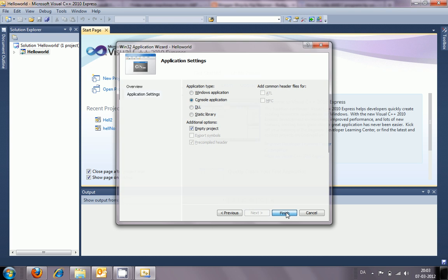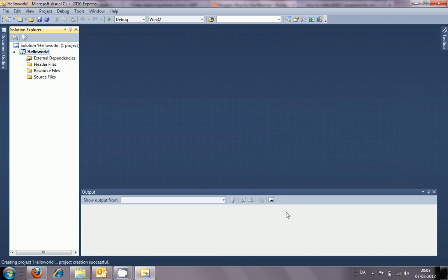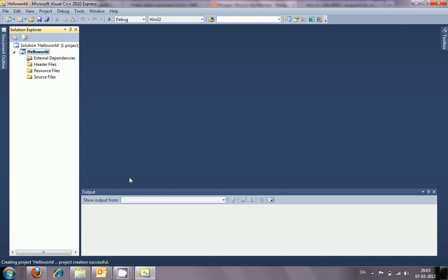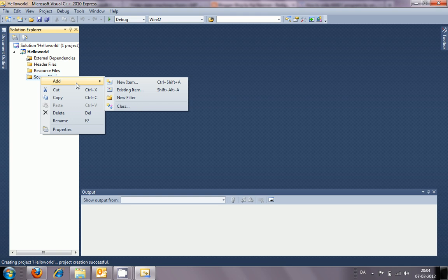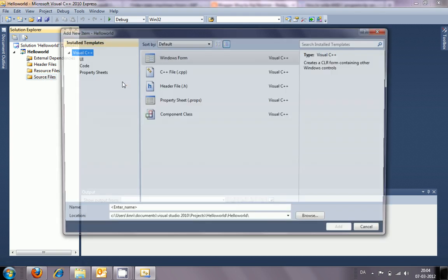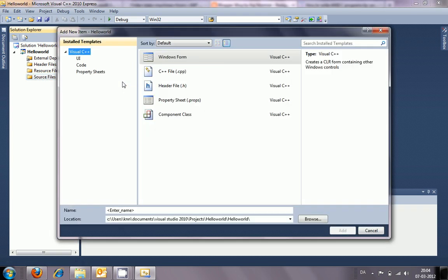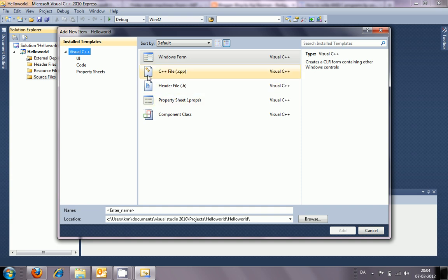Here we go. The first thing is to add the main C code file, and it has to be added in the source files. This will be right-clicking on the source and add new item.